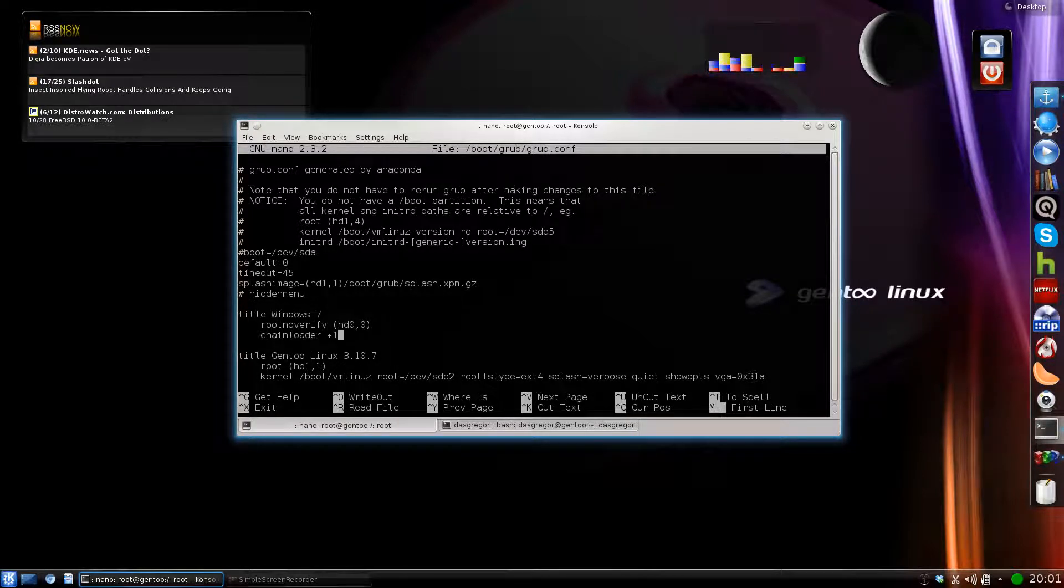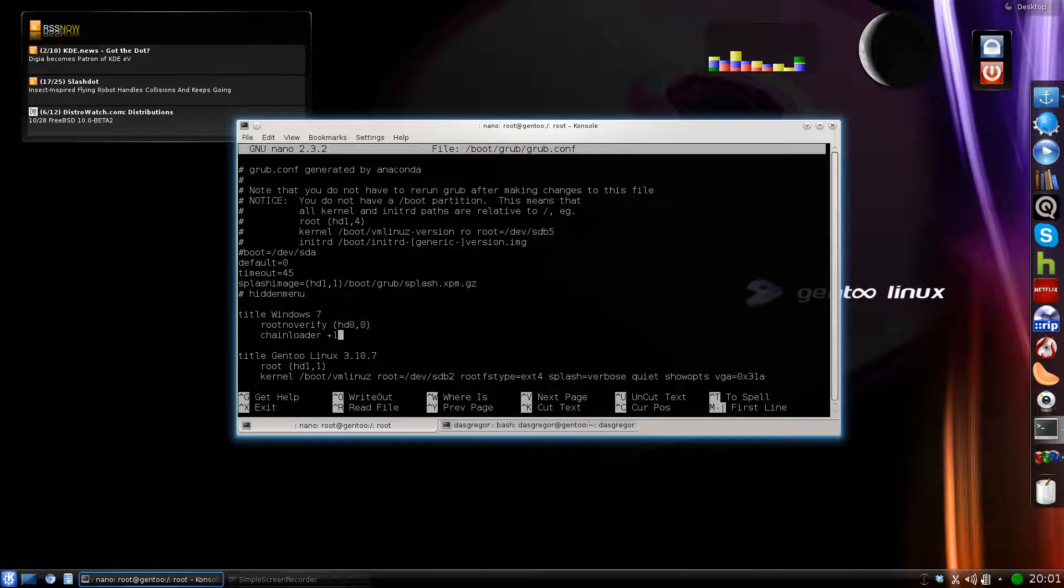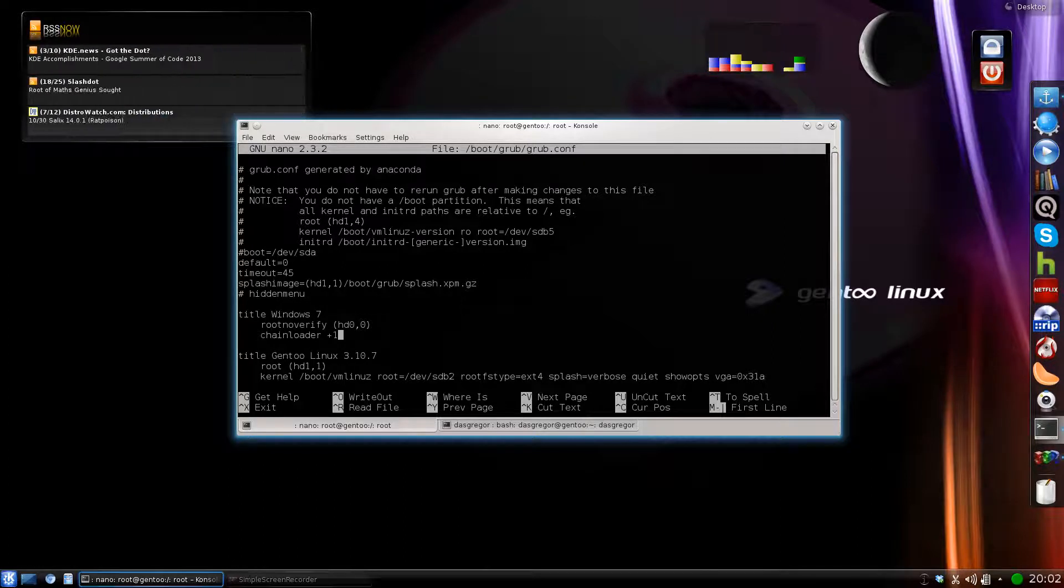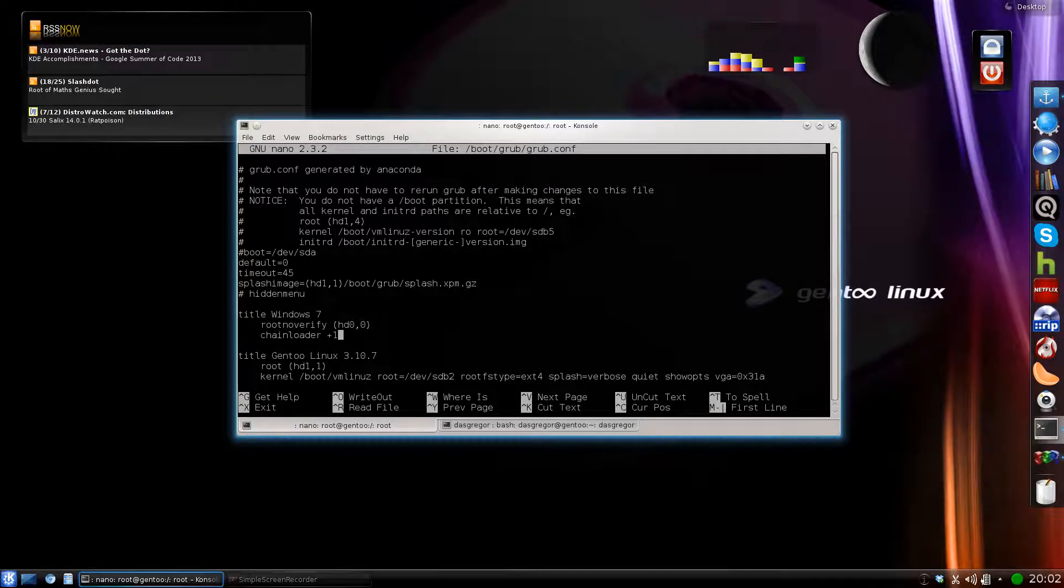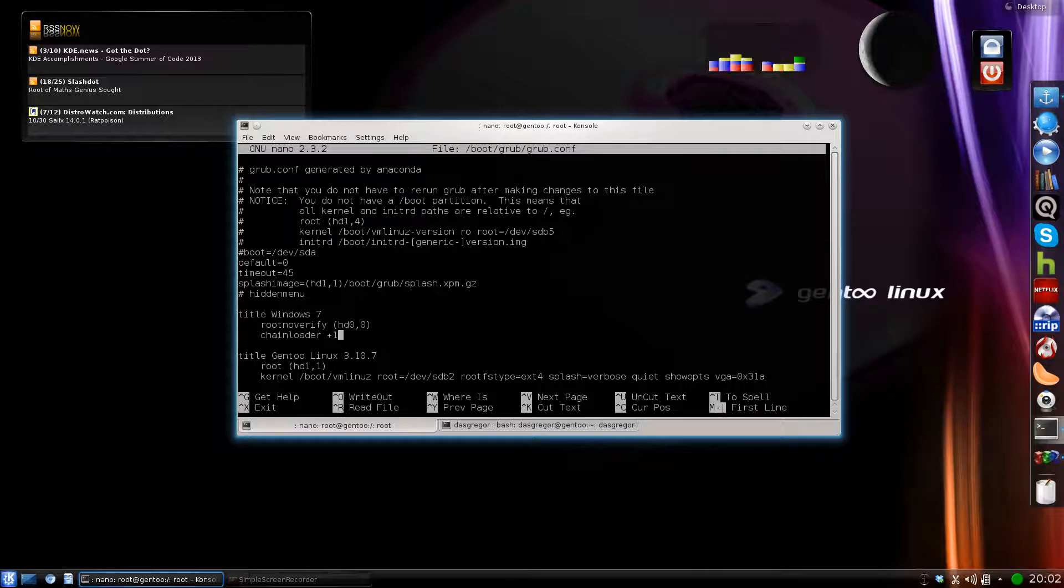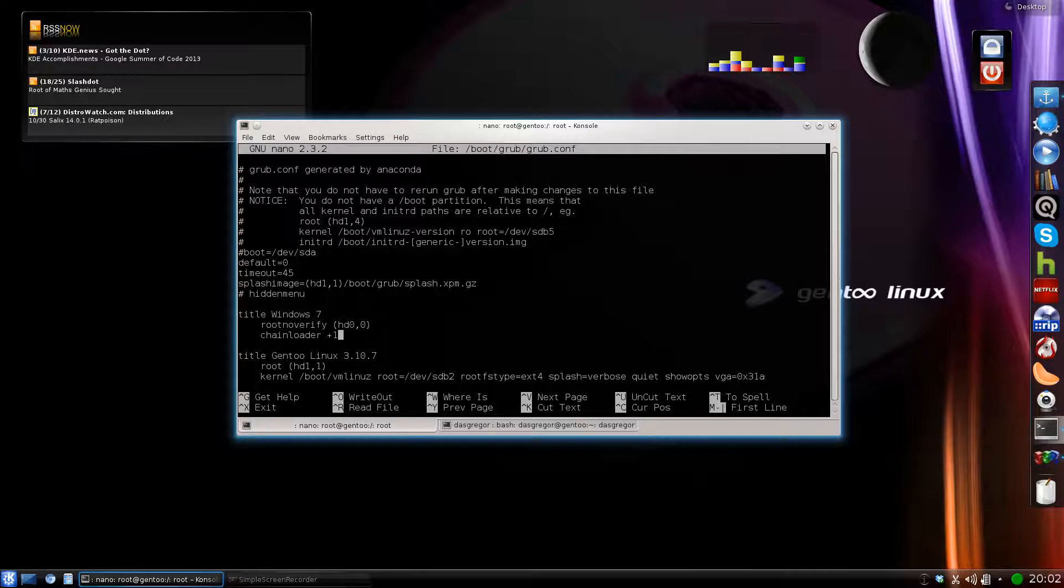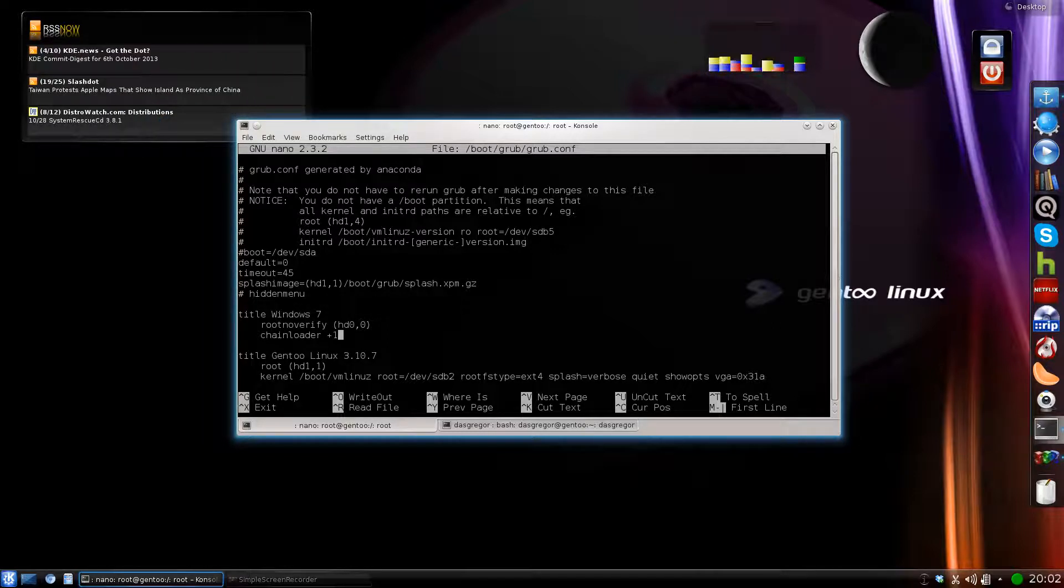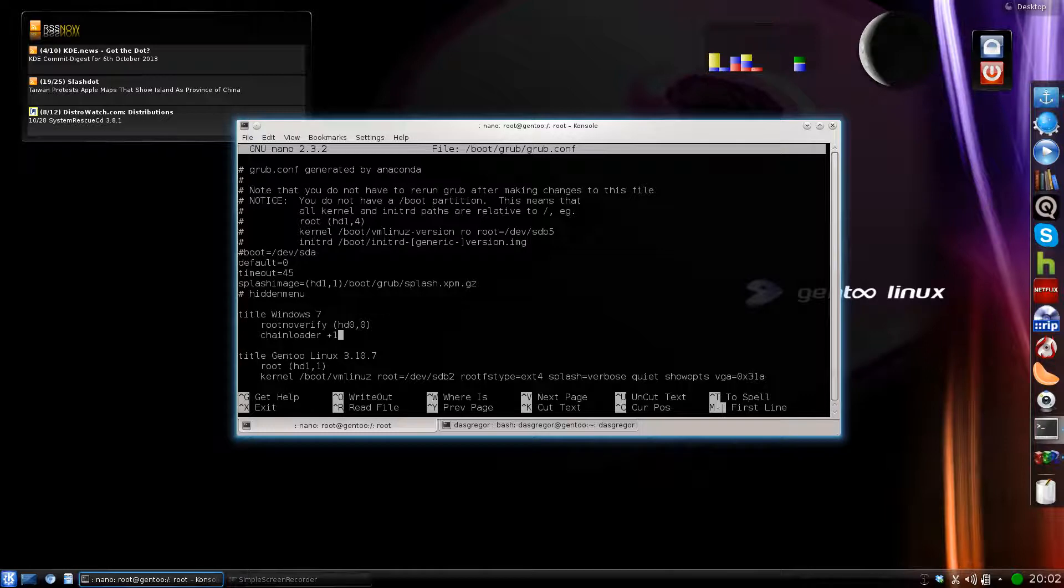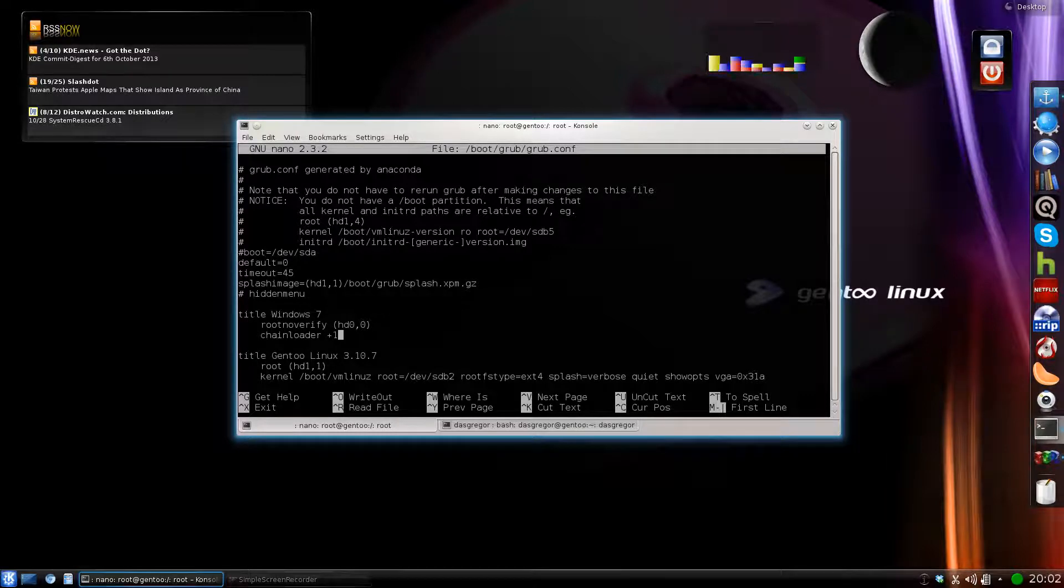And then, of course, right here is how you would install Windows into your grub loader, your title, Windows 7, root, no verify. Now, of course, once again, hard drive 0, partition 0, being the very first partition of the first hard drive, and chain loader plus 1, then sends it on its way.